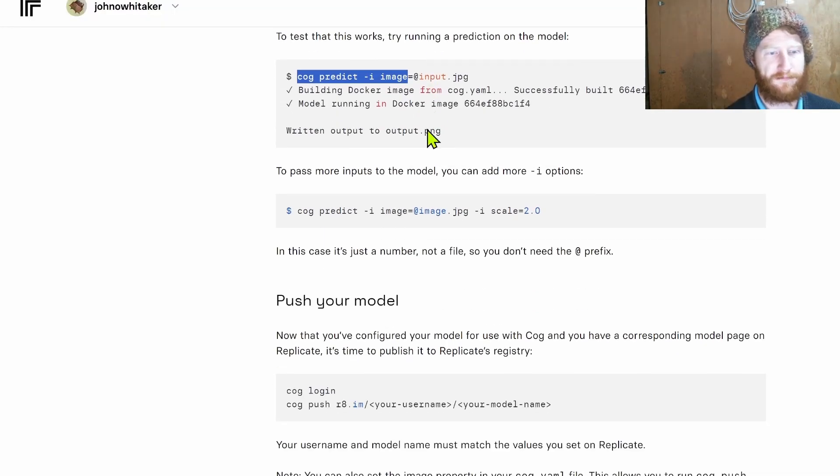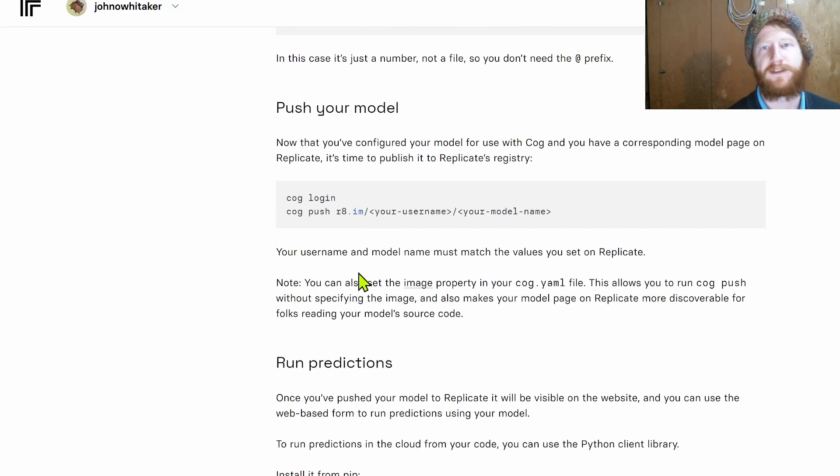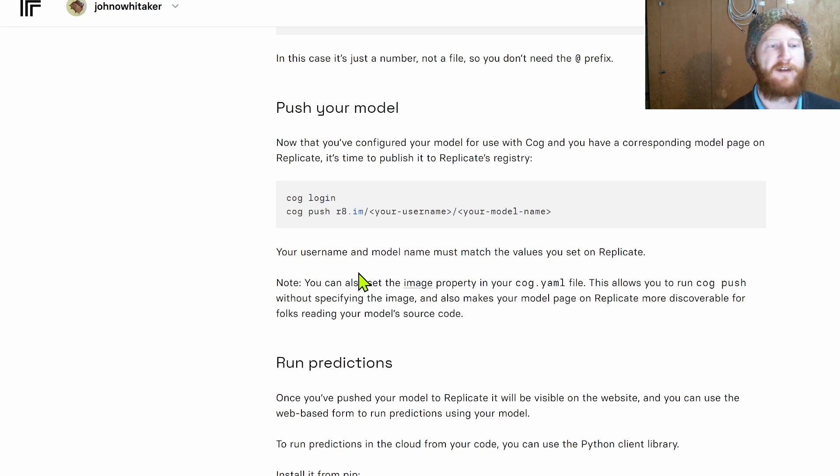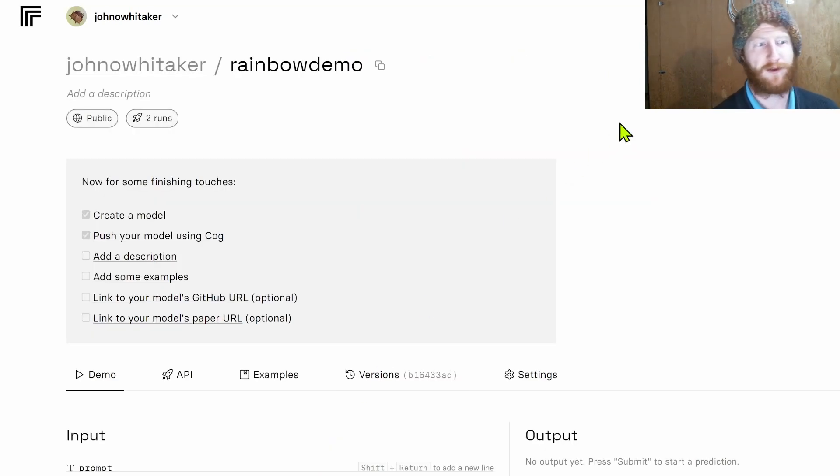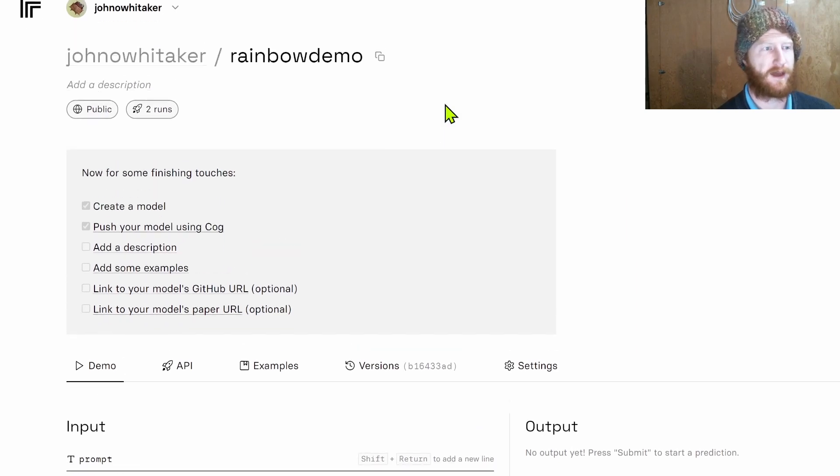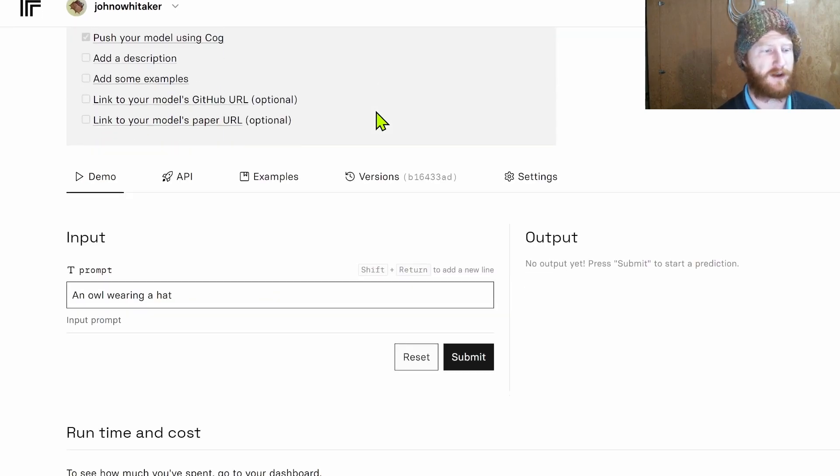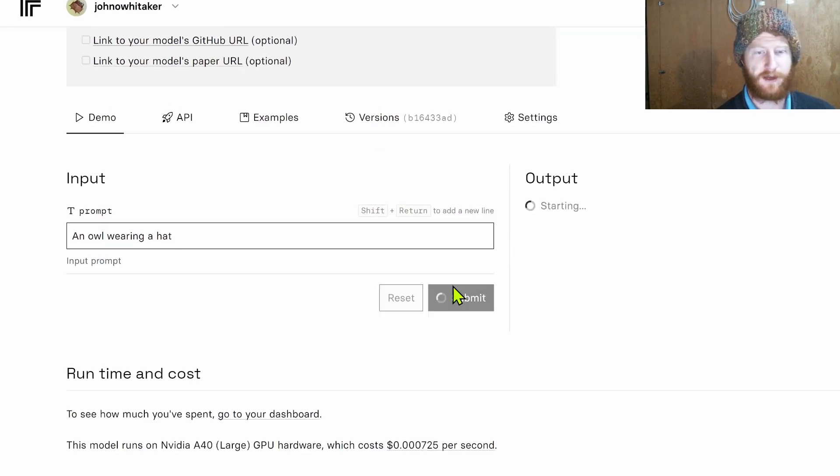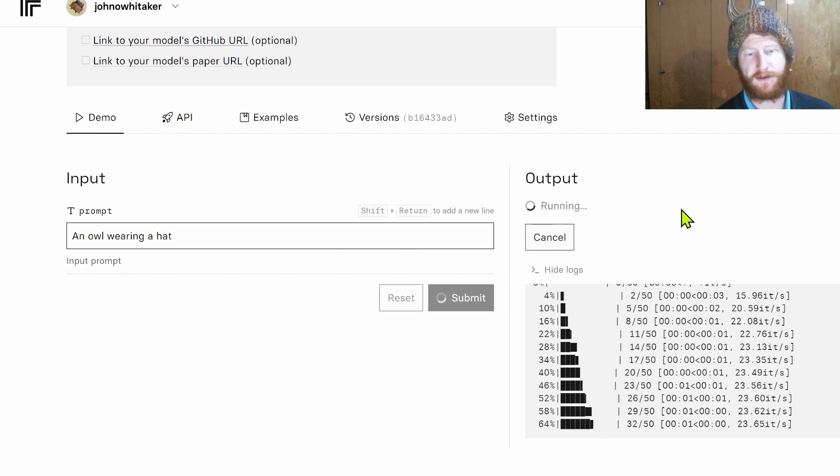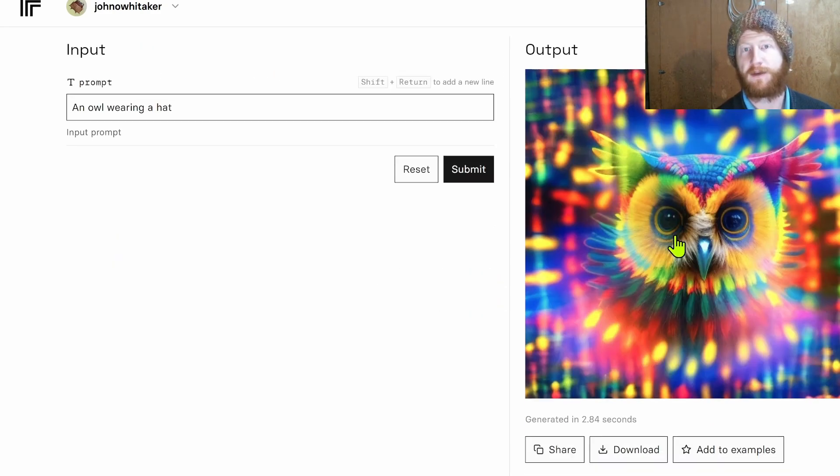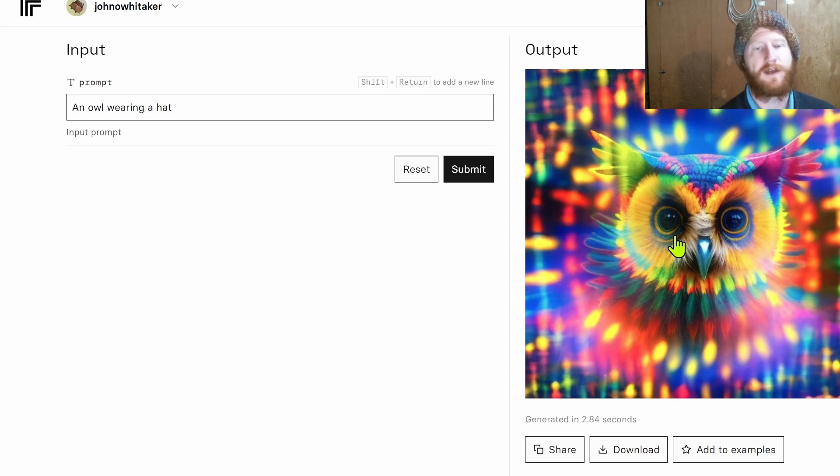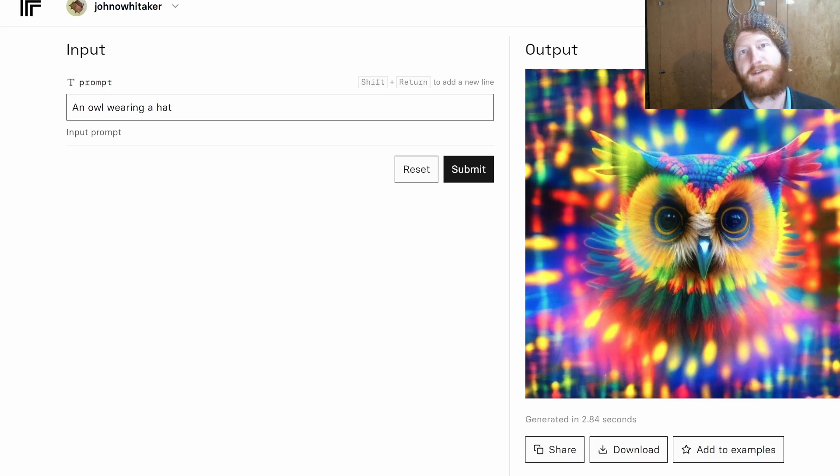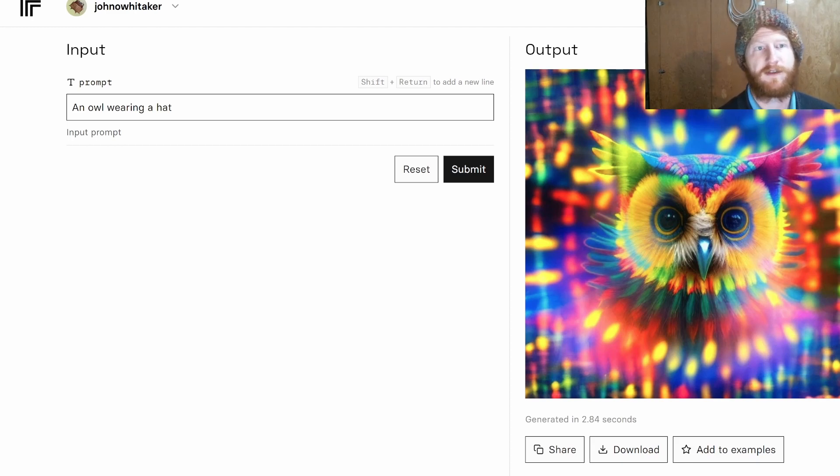After a very long time of uploading the model is now on the Replicate site. You can try the demo right here and you'll notice if I click run it doesn't take too long to produce an output, but the first time you run it it's going to take several minutes to boot up the machine. And again if it hasn't had any activity for some time they're going to shut it down just to save resources. So that is something to be aware of with a hosting solution like this.